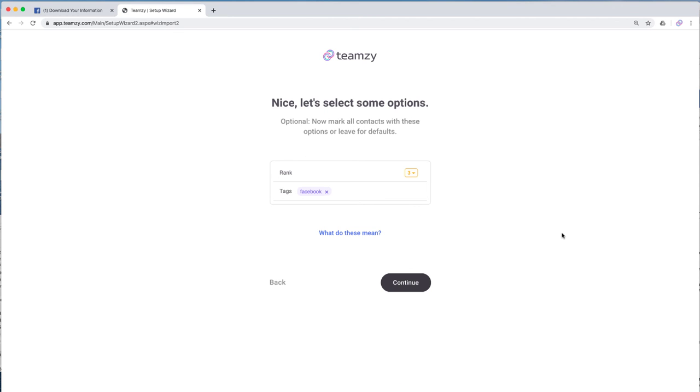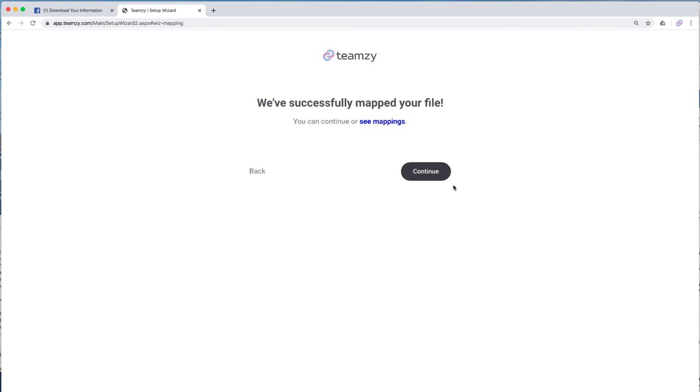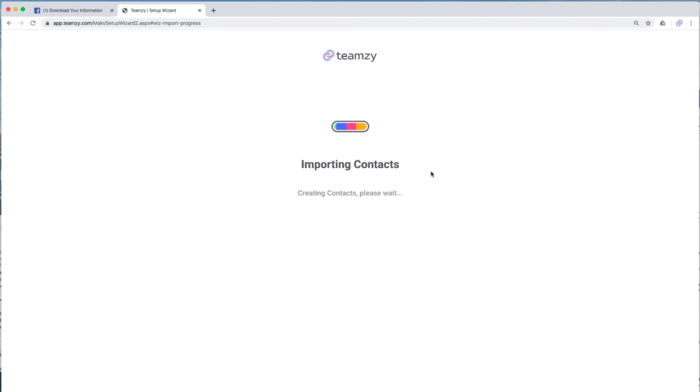Now as it comes through, it's going to automatically tag it as Facebook. And then we're going to click continue. And continue again. And now it's importing my contacts.